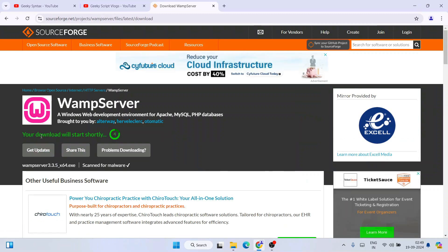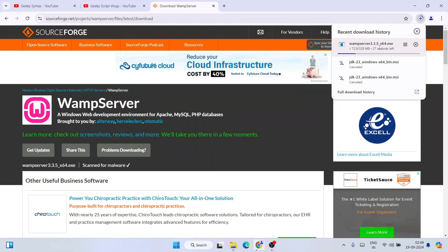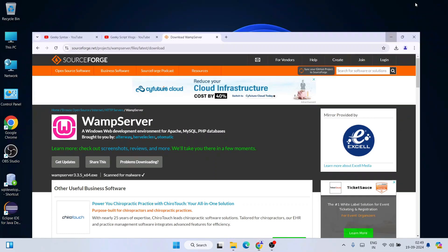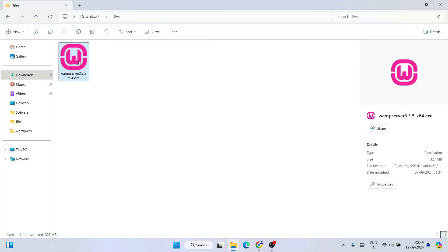Once you are here, click on the download button and immediately it will tell you that your download will start shortly — within five seconds it's going to start downloading the WAMP server. You can see it has started downloading WAMP server version 3.3.5. I've already downloaded it, so I'll cancel this, minimize my browser, go to my download directory, and here you can see WAMP server version 3.3.5 is already downloaded.